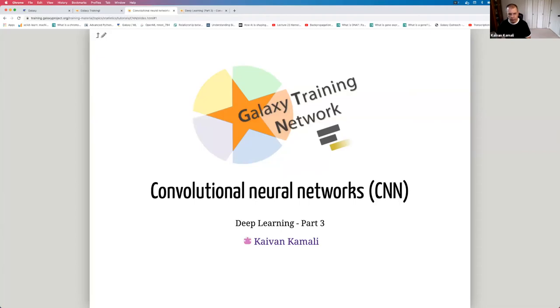Hello, everyone. I'm Kayvon Kamali. This is part three of the deep learning tutorial series on convolutional neural networks.